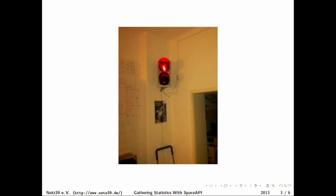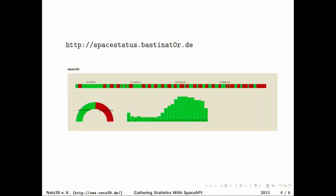And if you gather the data from this API, you can graph some statistics. At the top you see a timeline where green means the space was open, red means the space was closed. You basically see at the last week it was mostly closed because most of us are here. And you also see an overall uptime which is 50 percent. In the last week we were at about 25 percent.